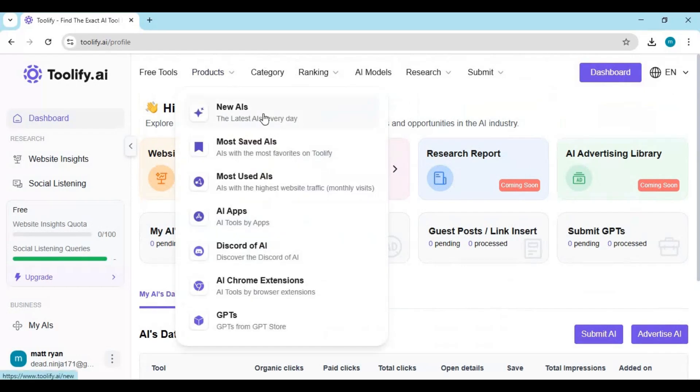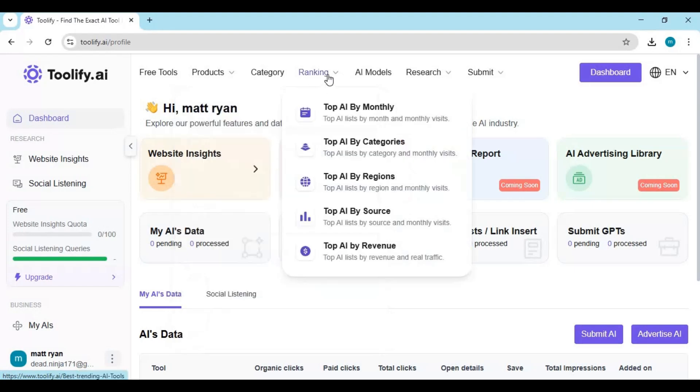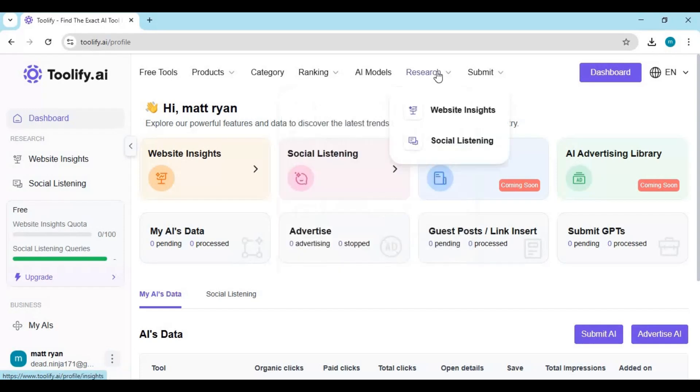If you're new to my channel, don't forget to subscribe. I post detailed walkthroughs, installation guides, and updates on the most powerful and useful AI tools available. Stay informed, stay productive, and make smarter choices with Tullify AI.